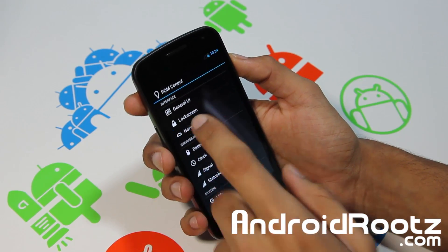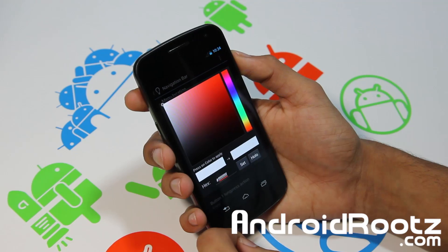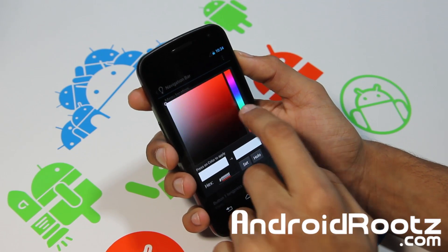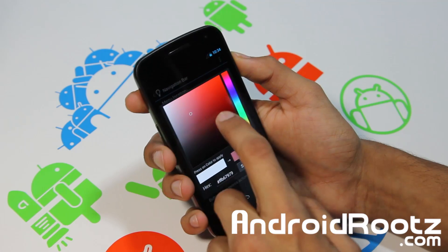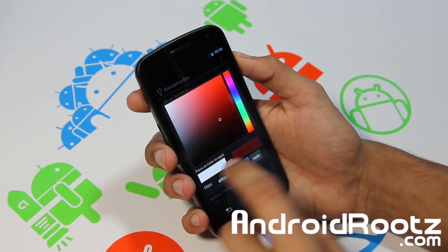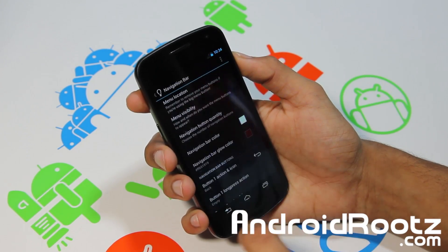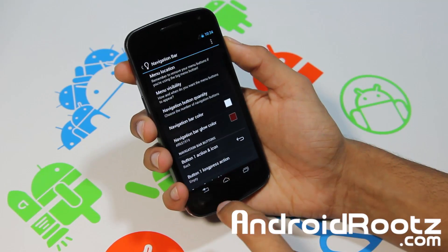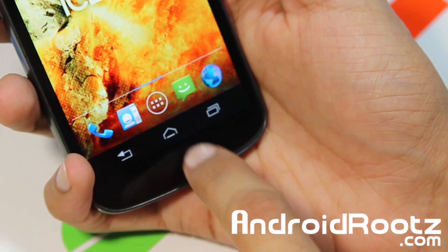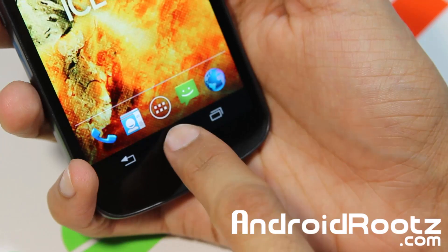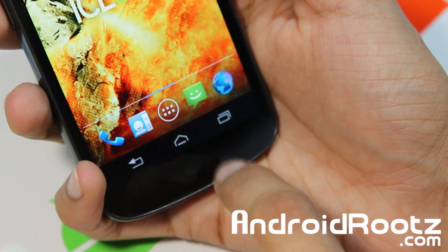Let's go into navigation bar. Here you can change the color. Let's change the glow — let's change it to green. Actually, now it should be red. Alright, you can see it's red now. When I press down on the navigation buttons, let me zoom in — you can see it glows red. You might be able to pick that up on camera — it's red.